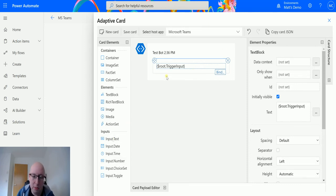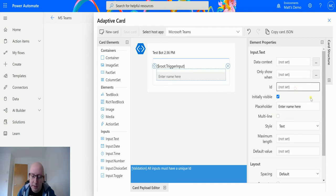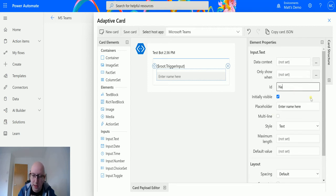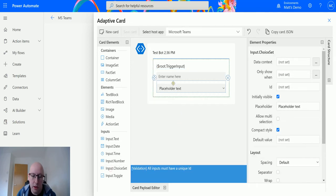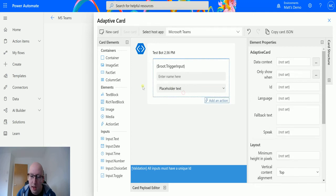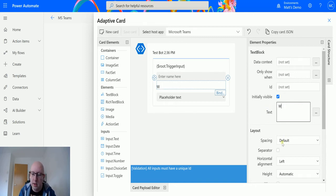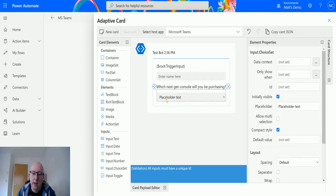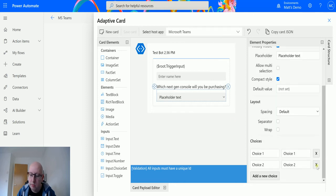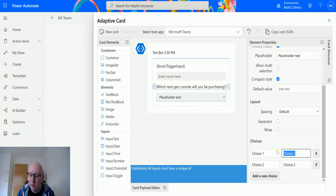Next I'll choose a text input and the text input will put something like enter name here. I have to give it an ID because it's an input, so I'll put name ID. Next I'm actually going to use a choice, so I'll drag a choice into here and I'll drag some text into here as well. For the text we'll write something in here and say which next-gen console will you be purchasing. And then for the placeholder text we will add in some choices. I think the box on the left is the ID of the choice and the box on the right is the text that we'll show. So we'll change the one on the right: Xbox Series X.